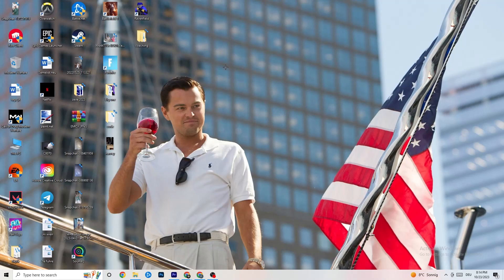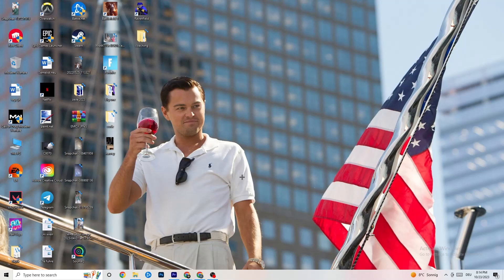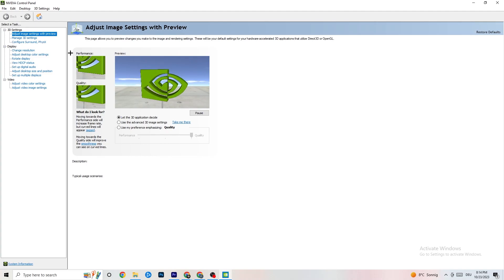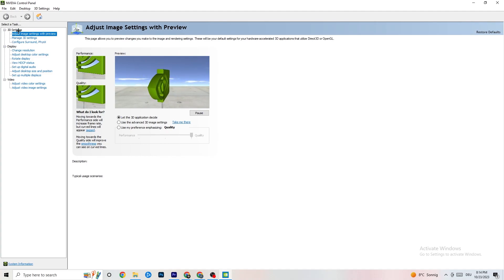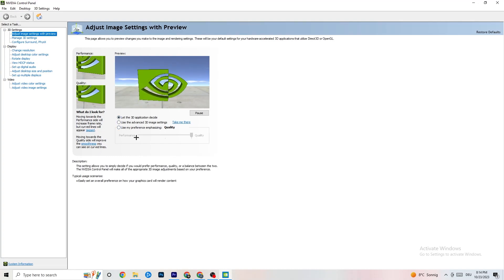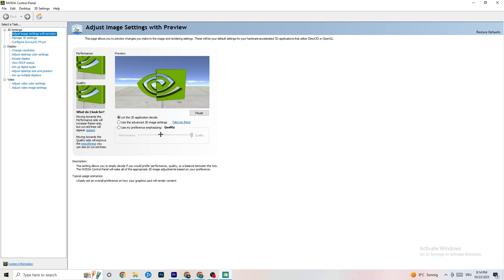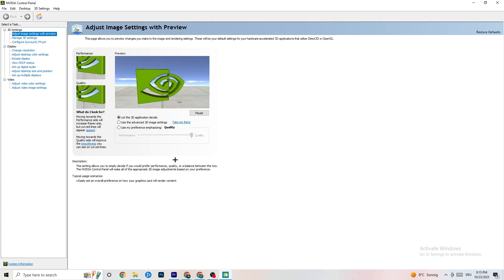Right-click on your desktop. If you have Nvidia, click on Nvidia Control Panel; if you have a different graphics card, click on the appropriate option. Once it loads, navigate to '3D Settings,' then click 'Adjust Image Settings with Preview.' You'll see a bar ranging from Quality to Performance. If you're having crashing issues, drag the bar toward Performance — this will help a lot with stability.